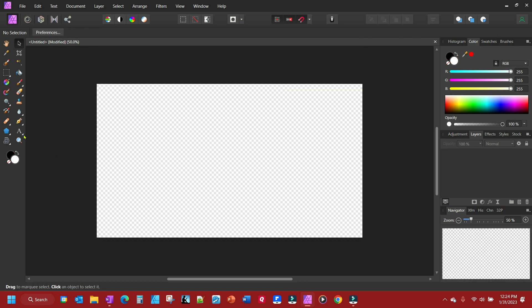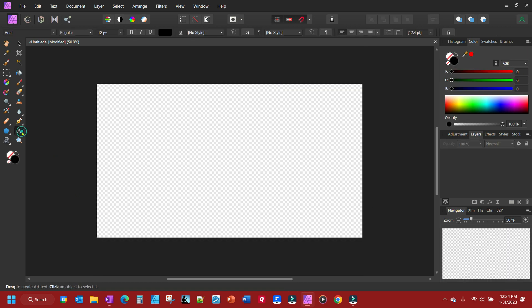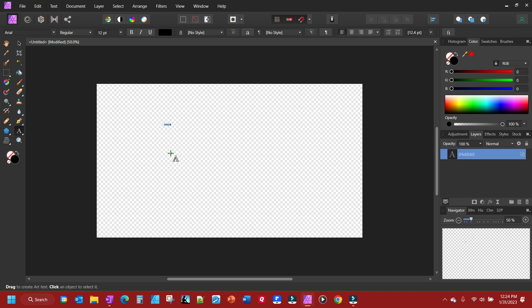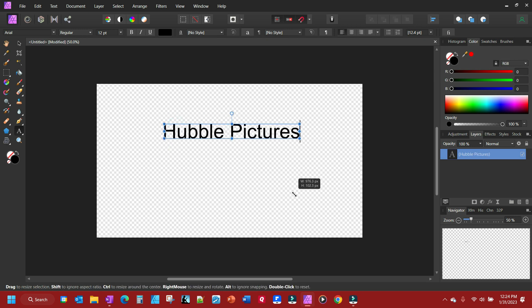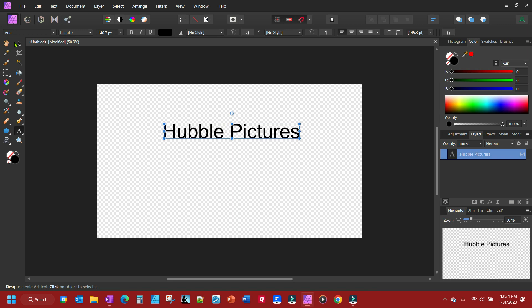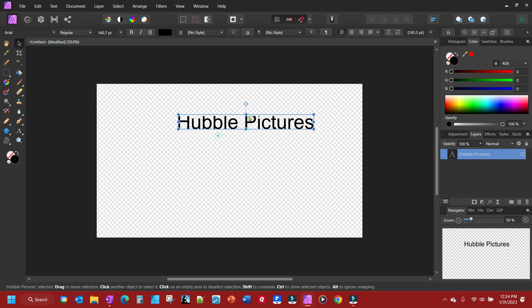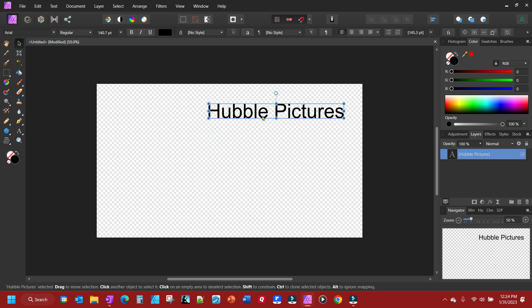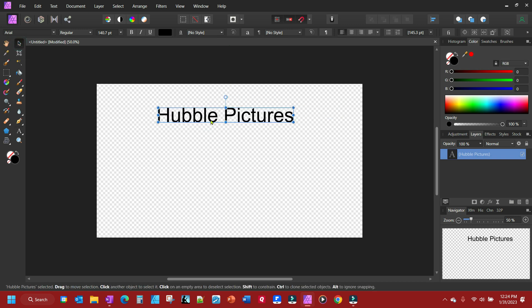Put some text up here and we'll just call it Hubble Pictures. Let me go ahead and enlarge that a little bit. Click on my arrow. Center it up.